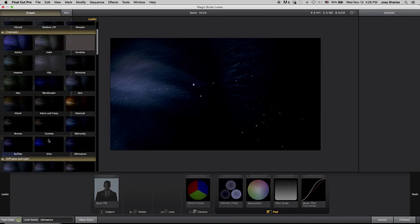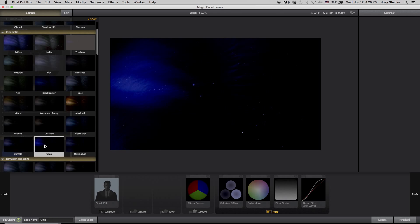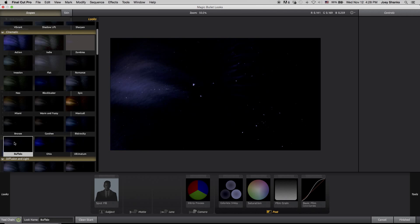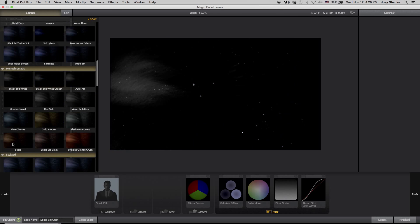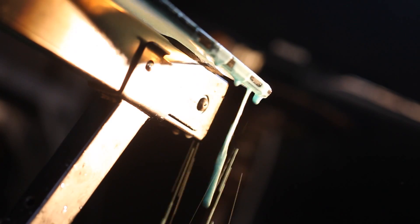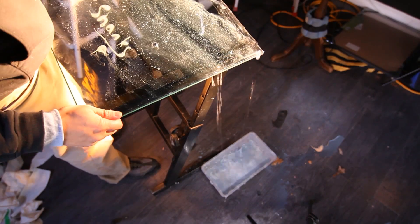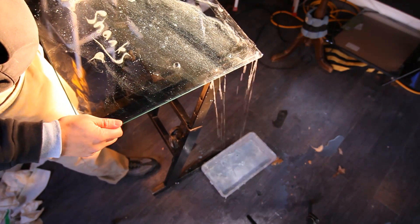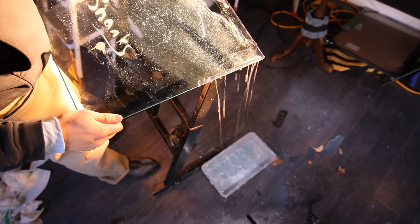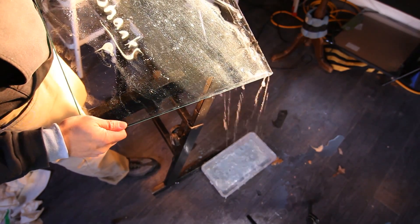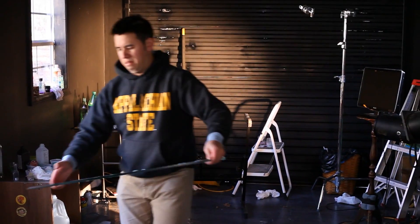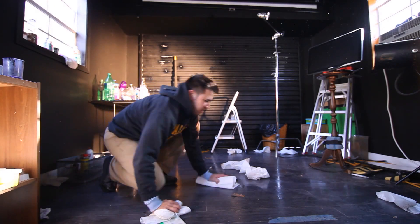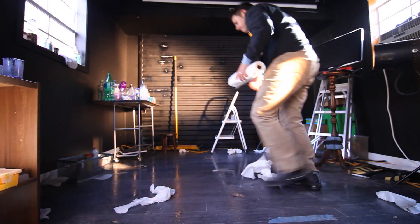You can really take away colors and change the whole look around with all these different color settings. It does get a little messy, but that's practical effects for you.